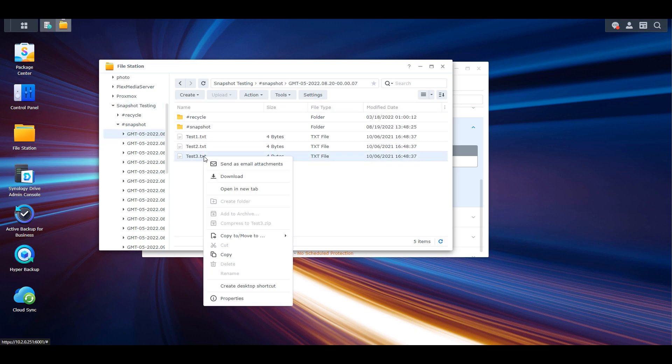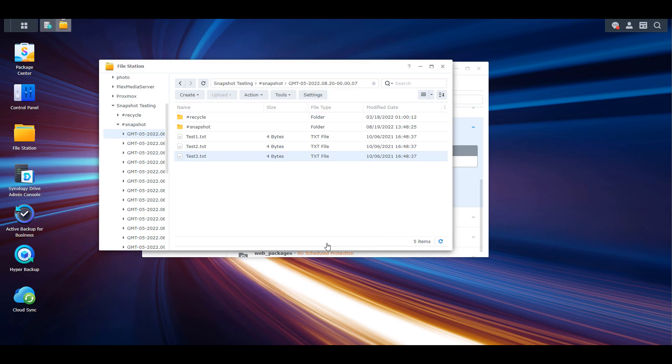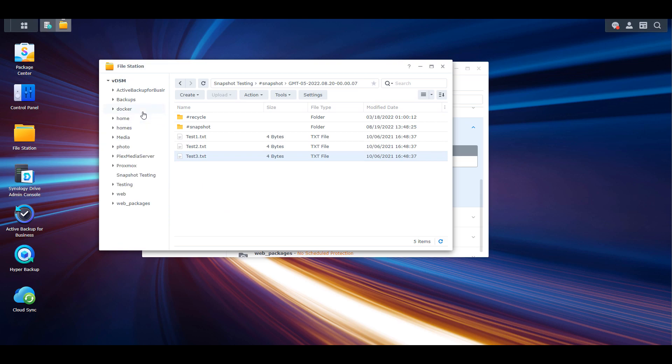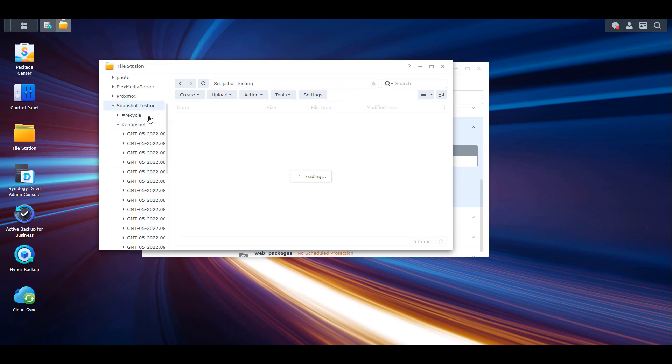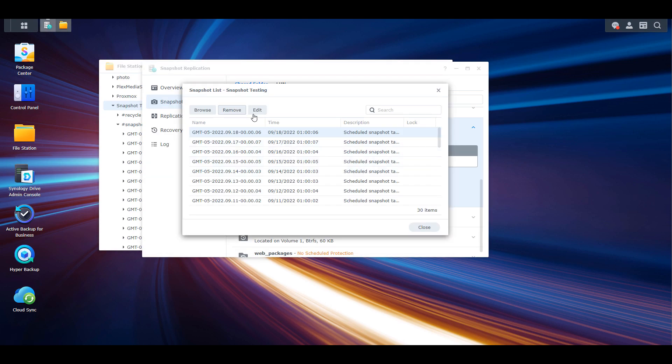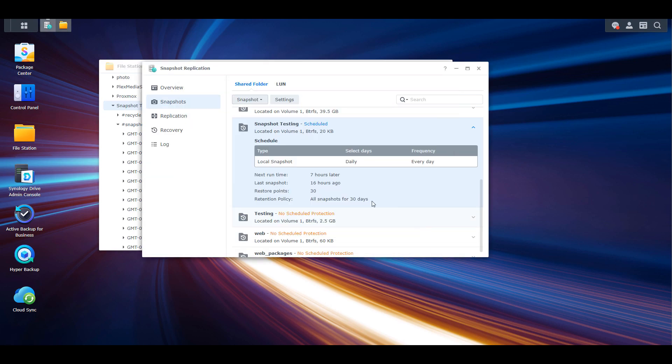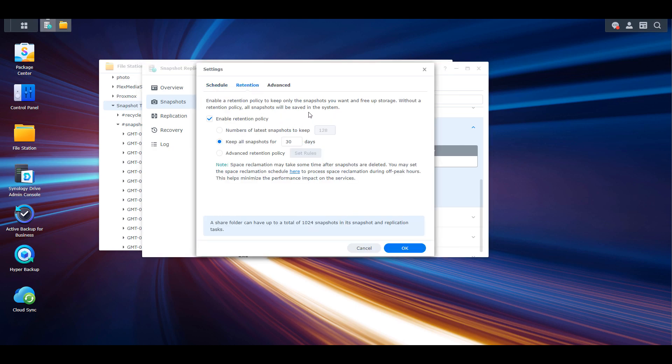I don't want to make it sound like snapshots don't take up storage space, because they certainly do. However, in general the storage space that they take up is relatively small because the data isn't changing particularly often. And if it is changing, a lot of times for like Word documents and stuff that is actually changing on a regular basis, they're not particularly large files so you're not going to be storing a ton of storage space. And also with retention settings you can ensure that after a certain period of time the snapshots are automatically deleted.